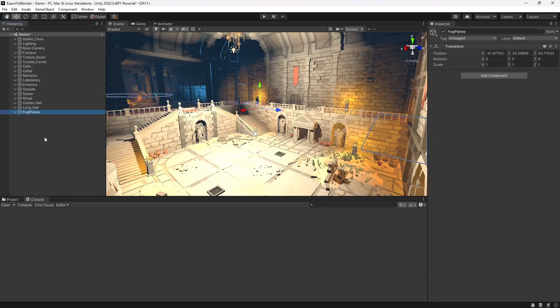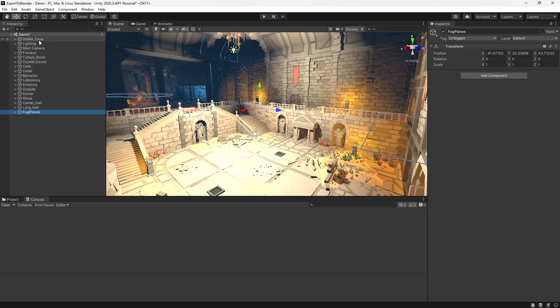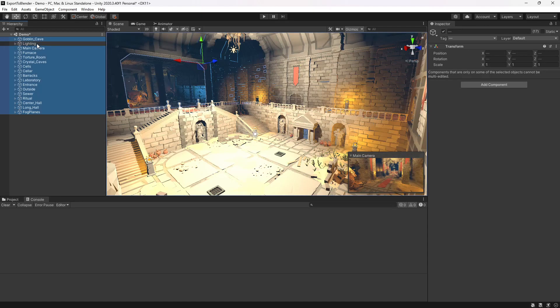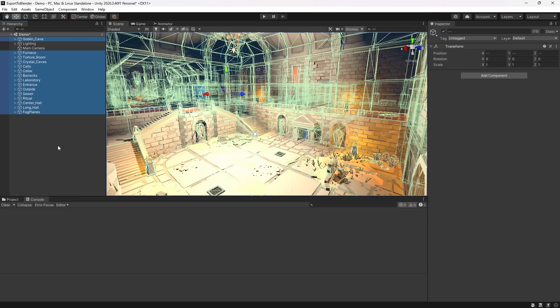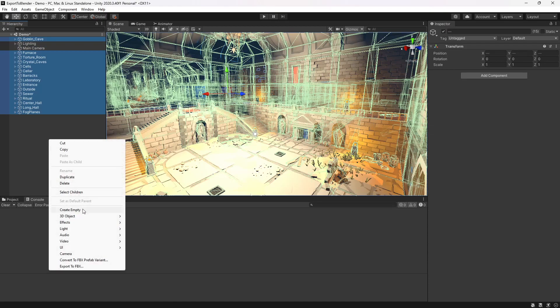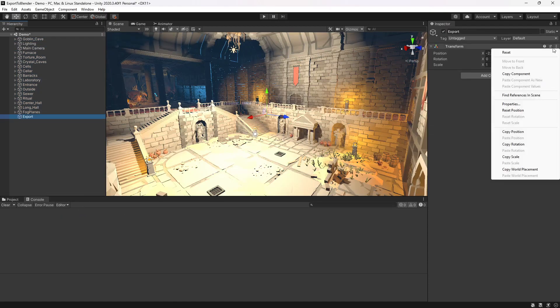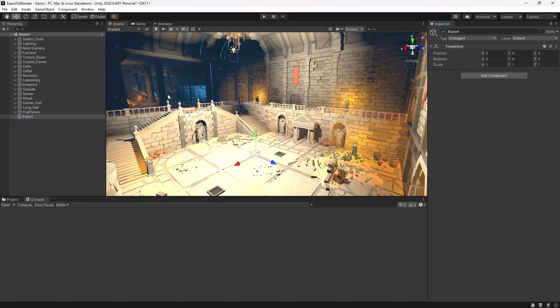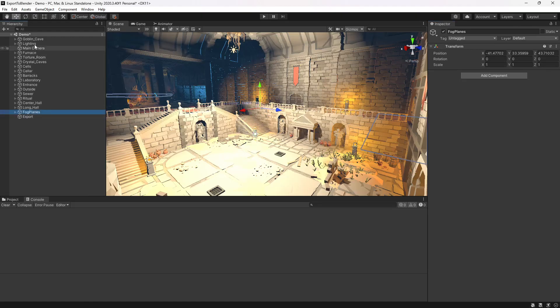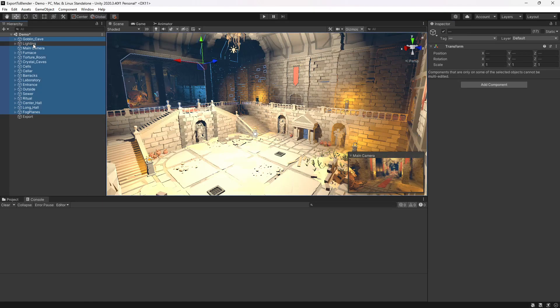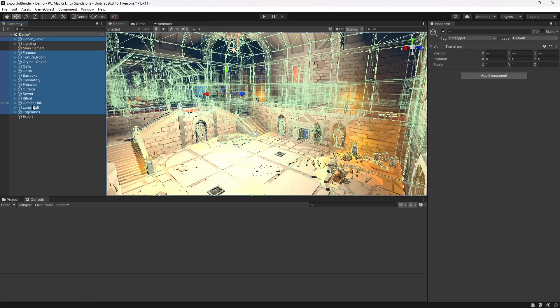This will export as a single FBX file and it will follow the same structure we have in our hierarchy. We can either select everything that we want or we can make a new game object. We'll reset the transform and we'll drag in everything that we want to export.